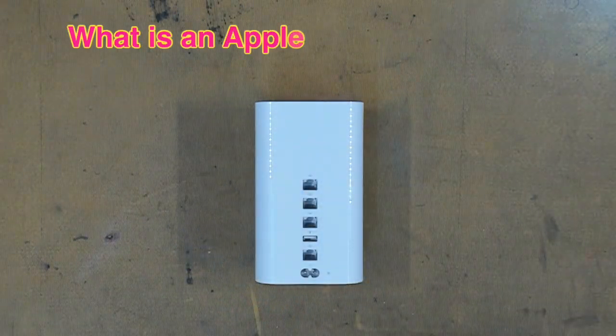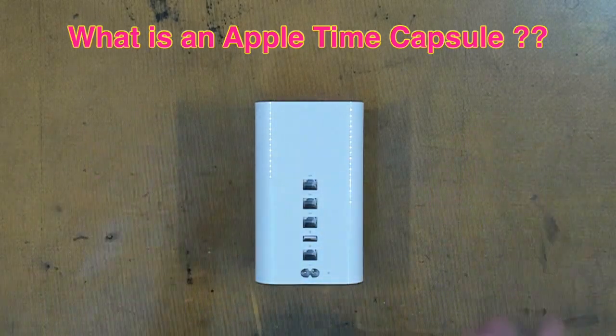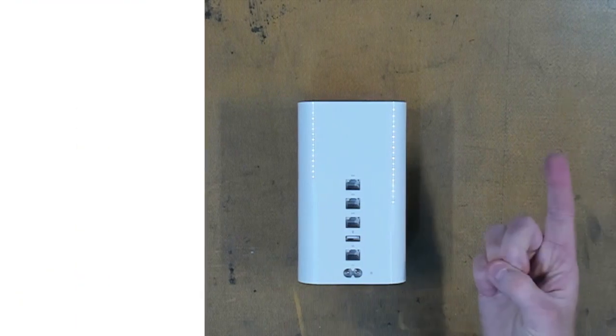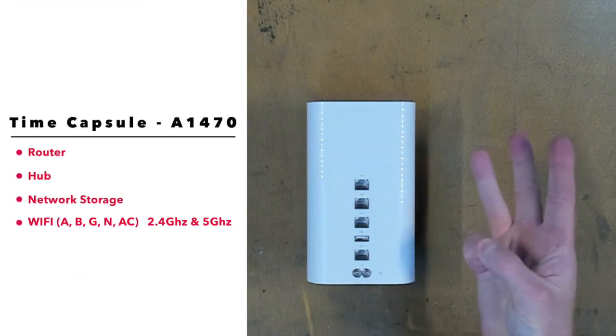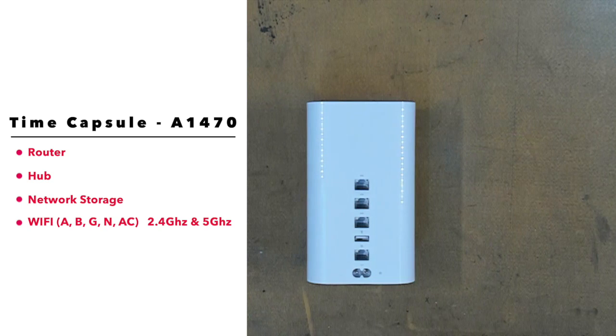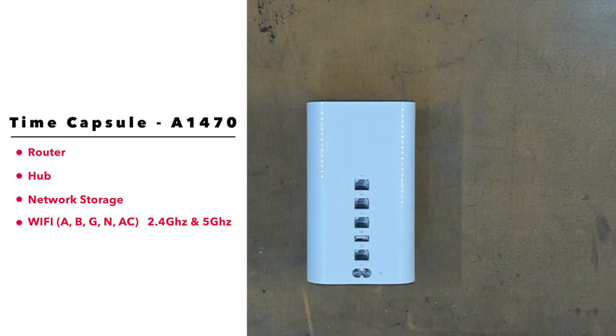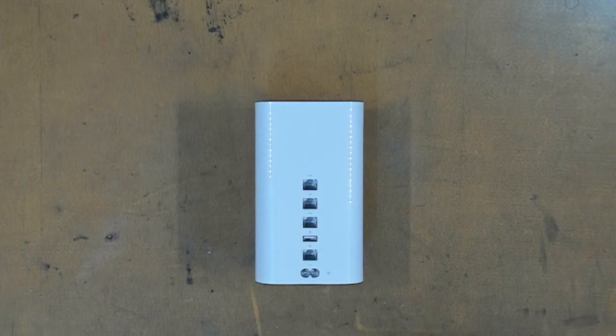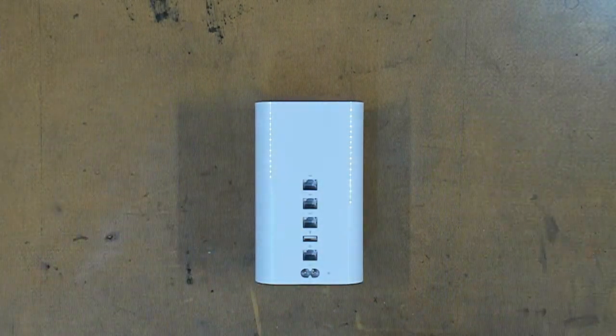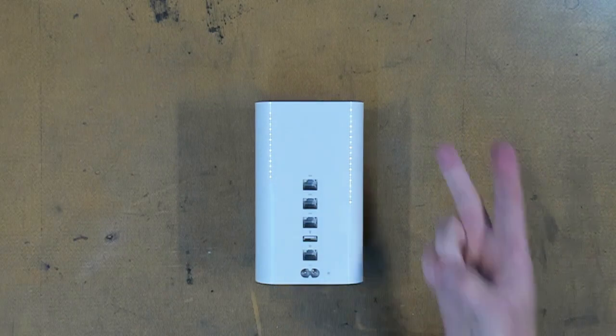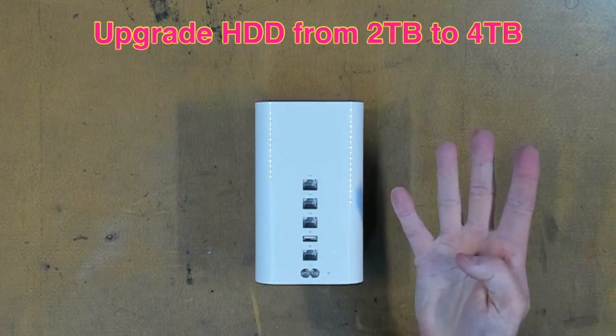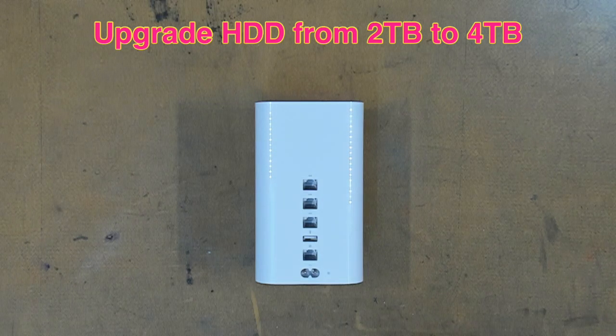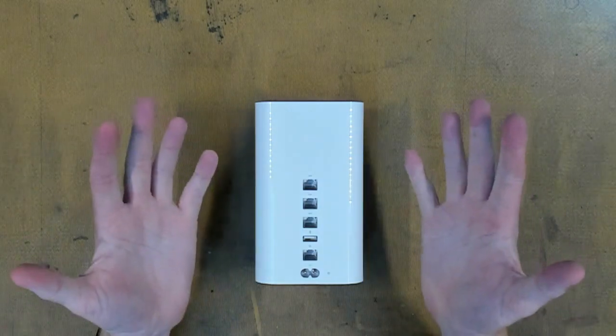So, what is an Apple Time Capsule? It's a handy device that acts as a router, hub, network storage for backups, and Wi-Fi, supporting the A, B, G, N, and AC protocols on the 2.4 and 5 GHz carrier. We are replacing the hard drive to boost the capacity from 2TB to 4TB, and the current drive is over 5 years old. So, let's get started.